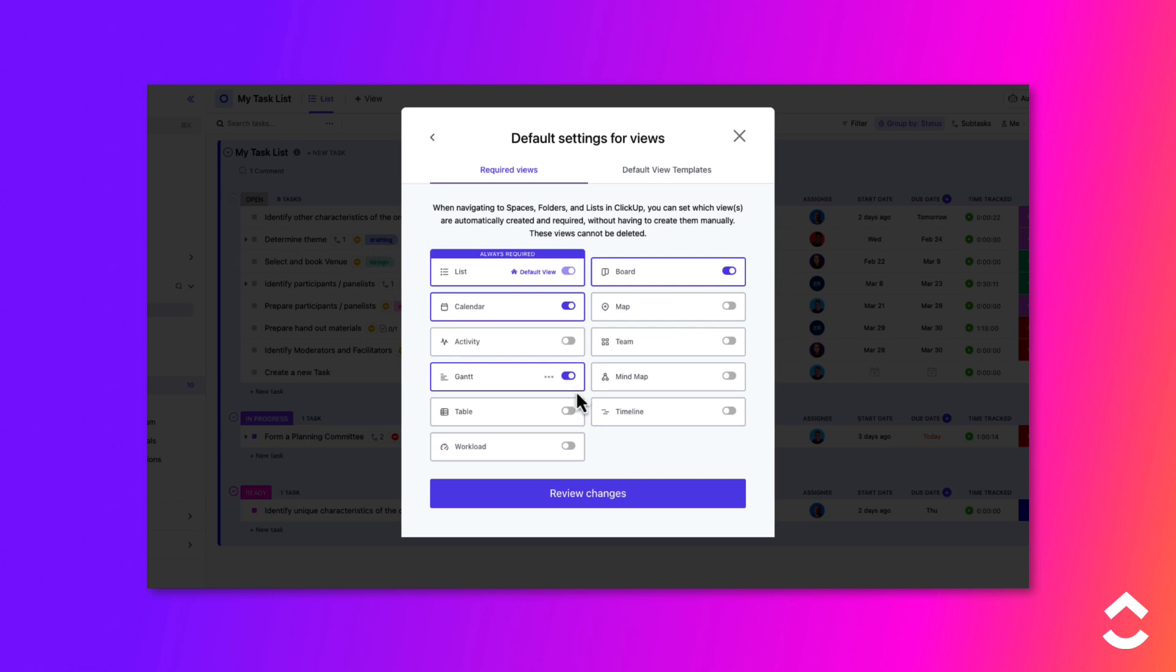Note that if you disable a view that is already marked as required, that view type will be removed from all locations within the space. You can add it back manually later if needed.